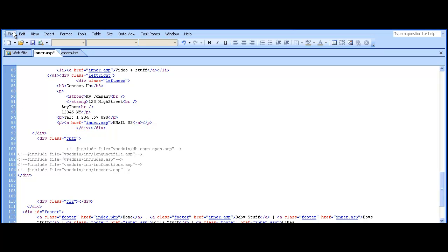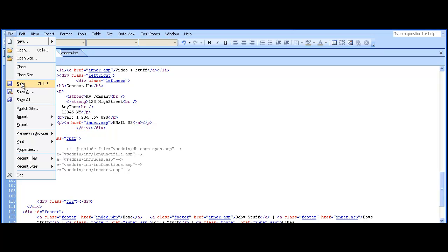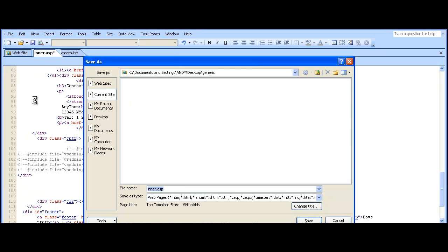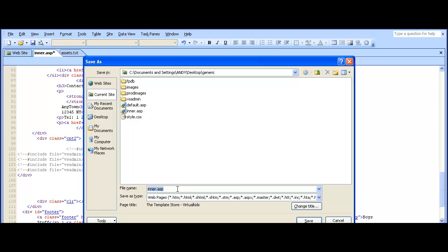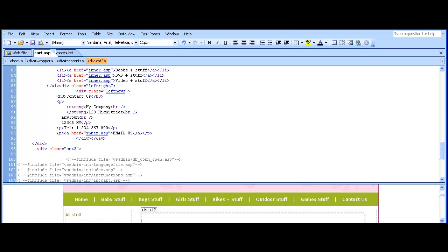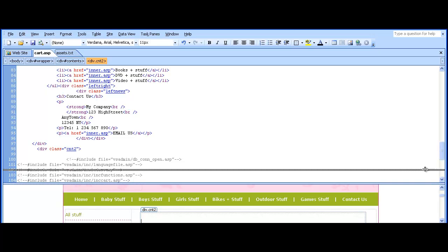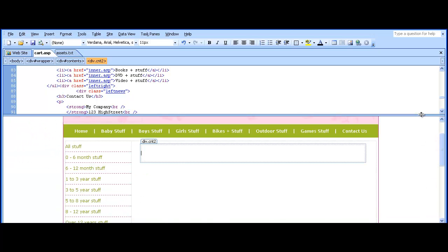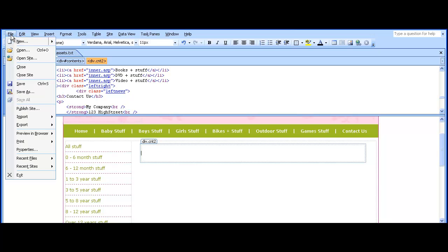We'll now save that page as cart.asp. That's the first page done. Now we go on to set up the other store pages. You'll notice there'll be a blank space in the center of the page, as that's where the cart will appear once the database has been connected on the server.